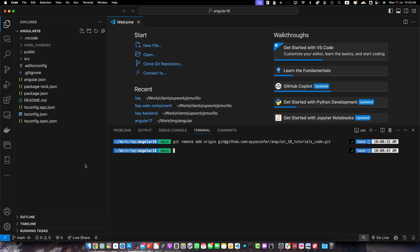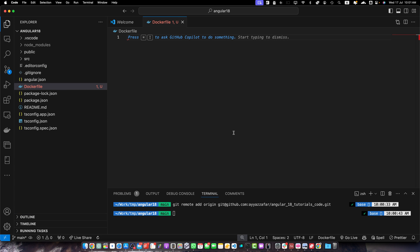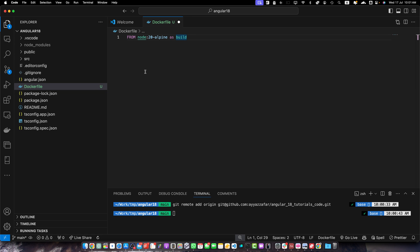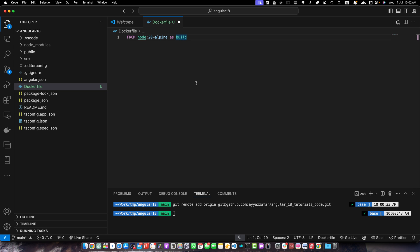Now we have to create the Dockerfile. In the root directory of your project, create a new file called Dockerfile. First, add the line: FROM node:20-alpine AS build. Here we are using Node.js as the base image with the Alpine variant for a smaller footprint. Alpine is a lightweight Linux distribution making our final image smaller. We are also using the alias named 'build' — we will use it later when we copy our build files into another container, as we are using multiple stages in this Dockerfile.